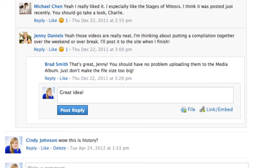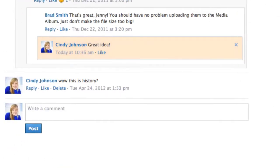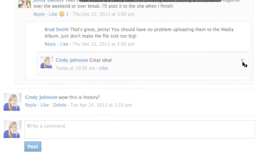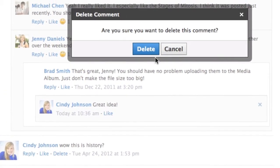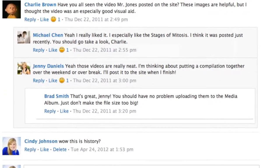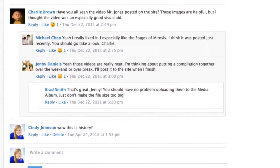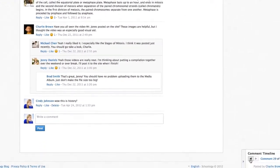When posting a comment or replying to another comment, you can also post a file or link. To delete your comment, click on the X in the right-hand corner. Please note that your teacher will still see this comment even if it has been deleted.